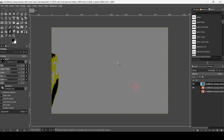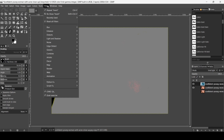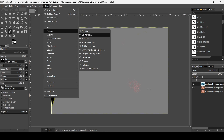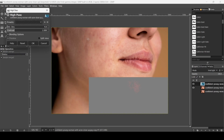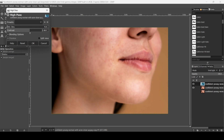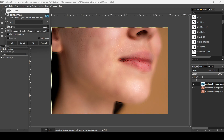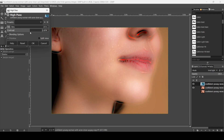Now I'm going to use the High Pass filter on this layer. Go to Filters, Enhance, then High Pass. What I want here is to smooth the skin while keeping some of the texture. We'll blur it after that and then use a layer mask to paint only on the skin — not the nose, mouth, or ears.